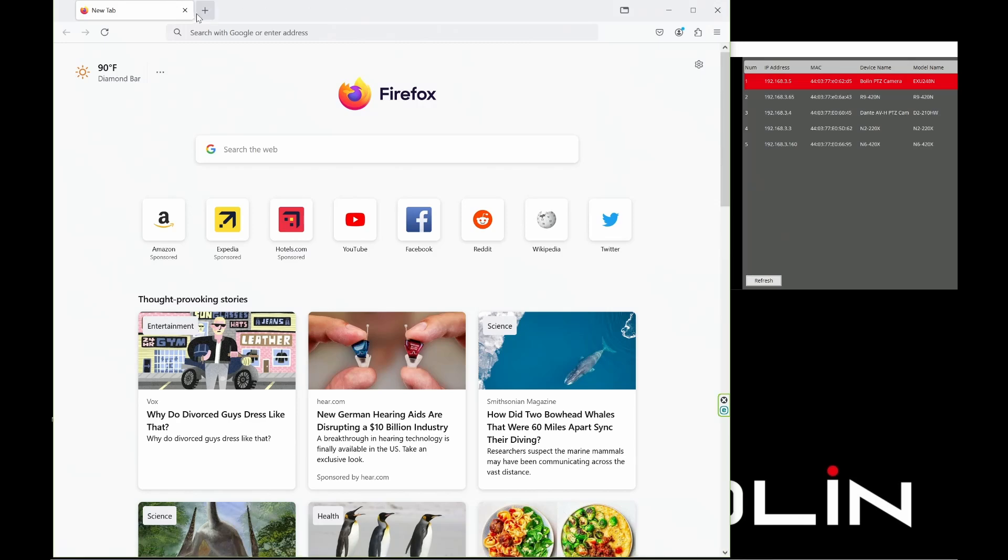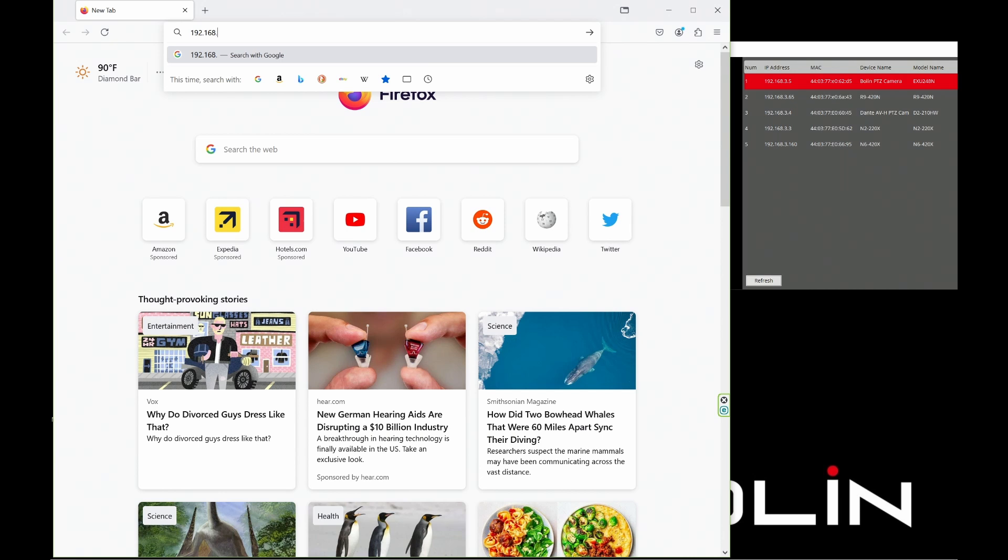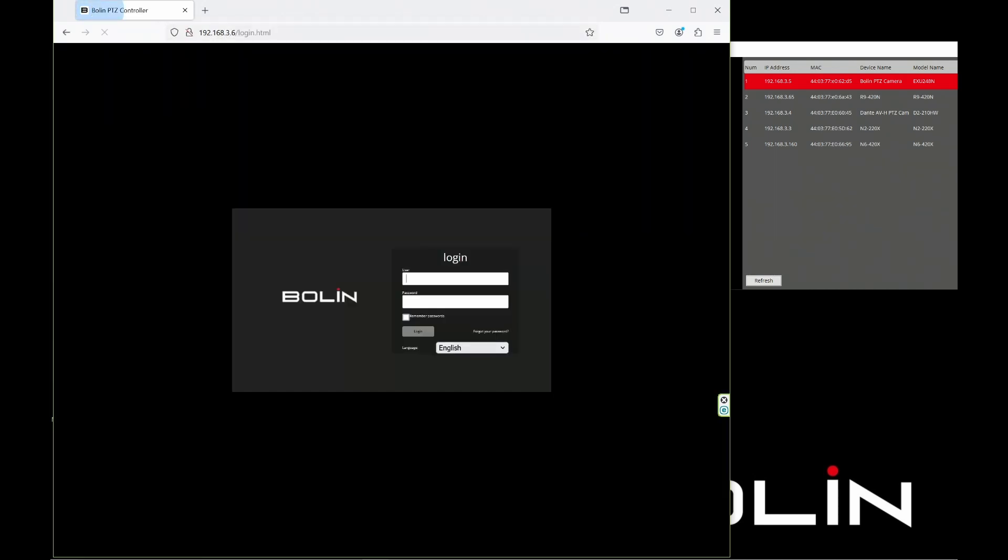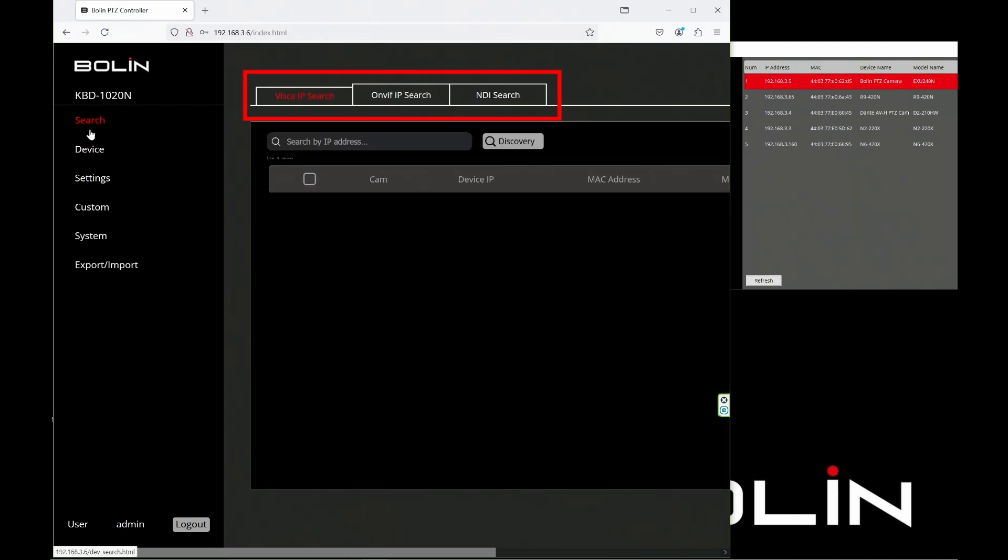All right, next we're going to log in to our keyboard using that address we discovered. We'll authenticate and go to the search tool. Now, we're searching using VSCO over IP, but we could just as easily look for devices to control over ONVIF or NDI.